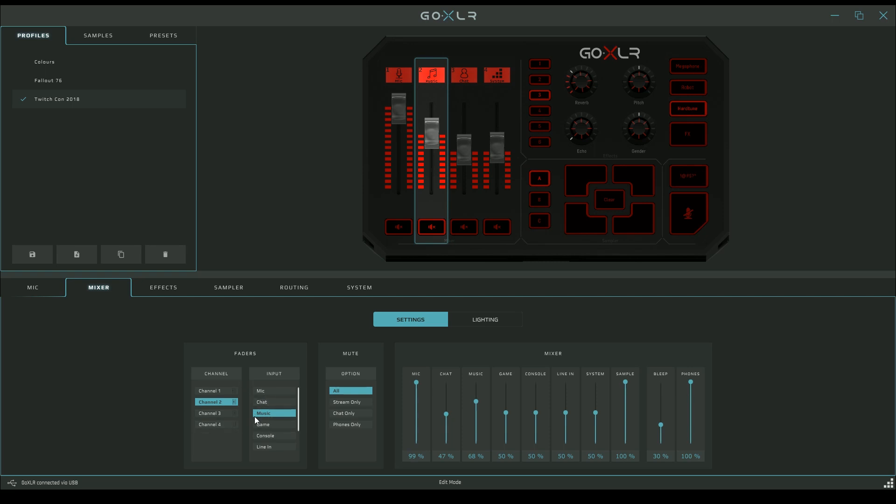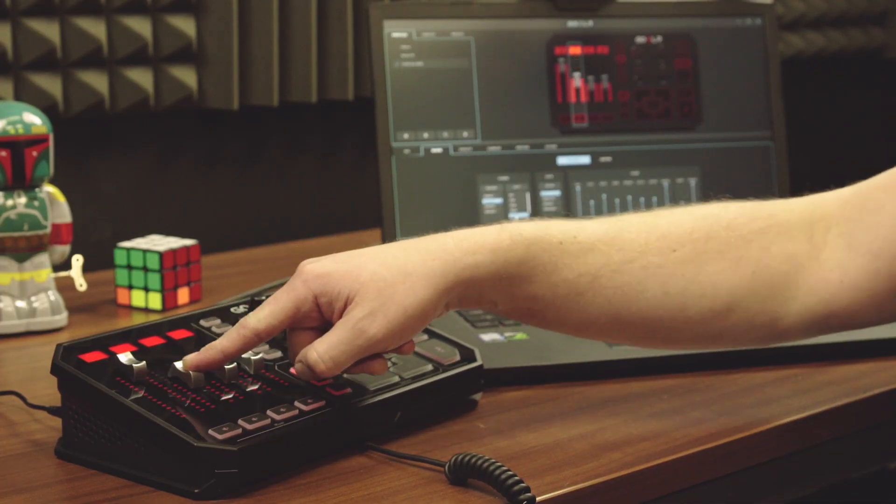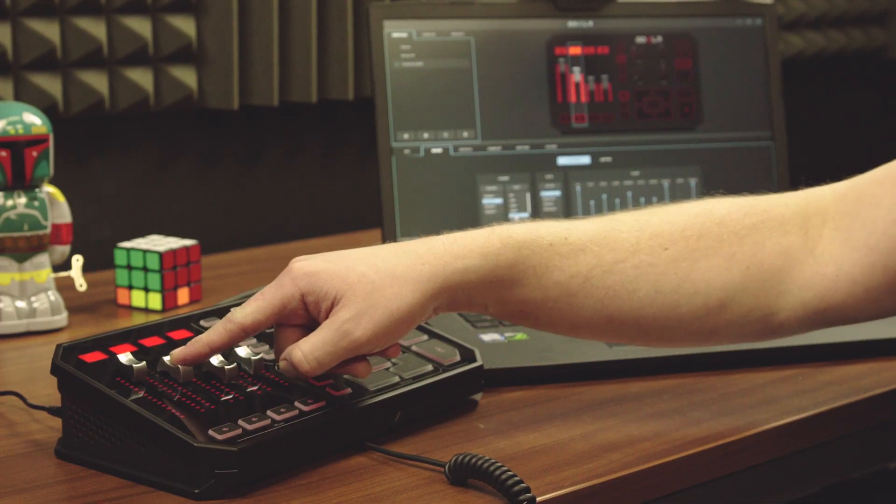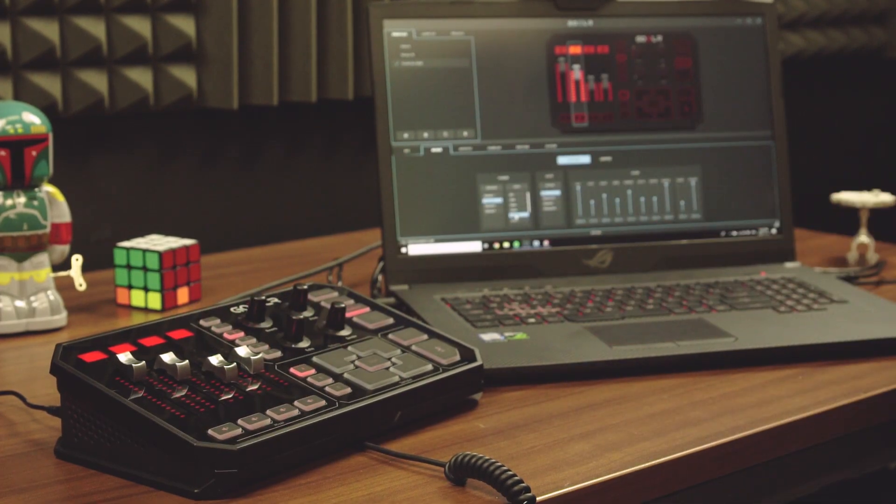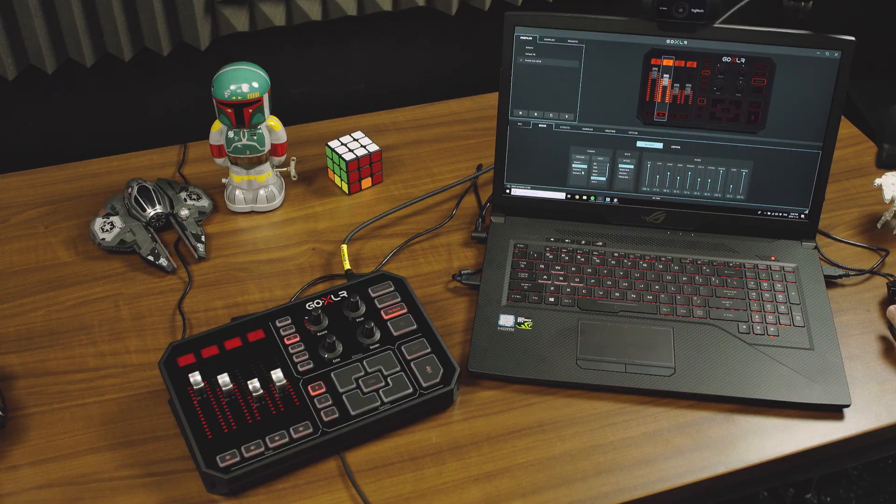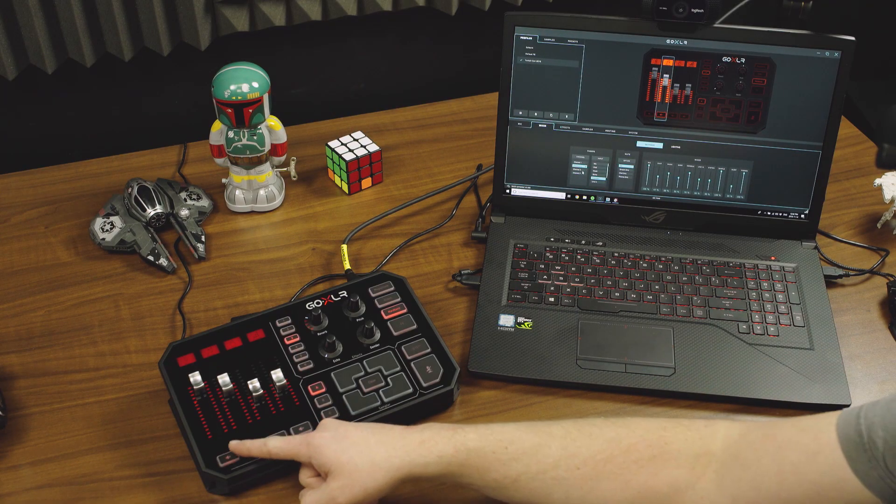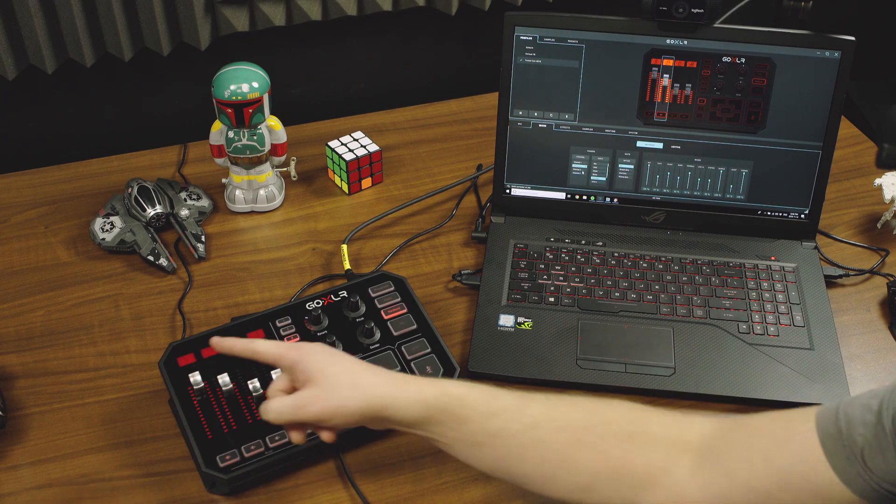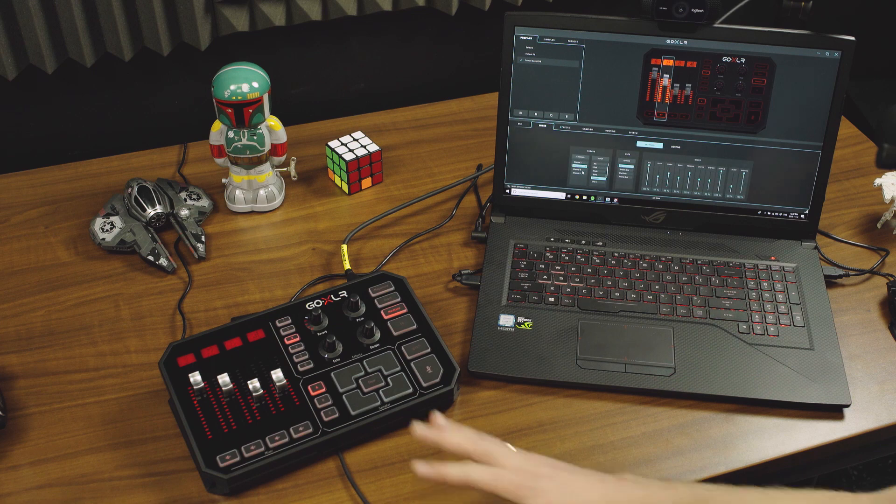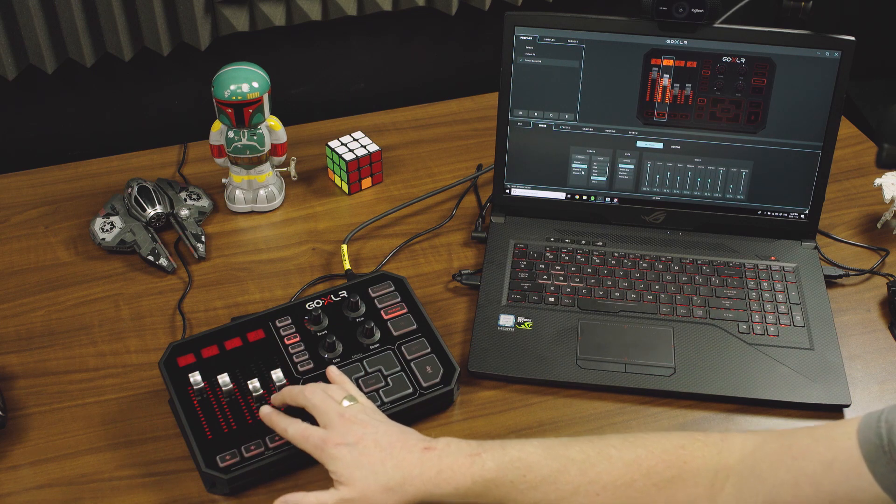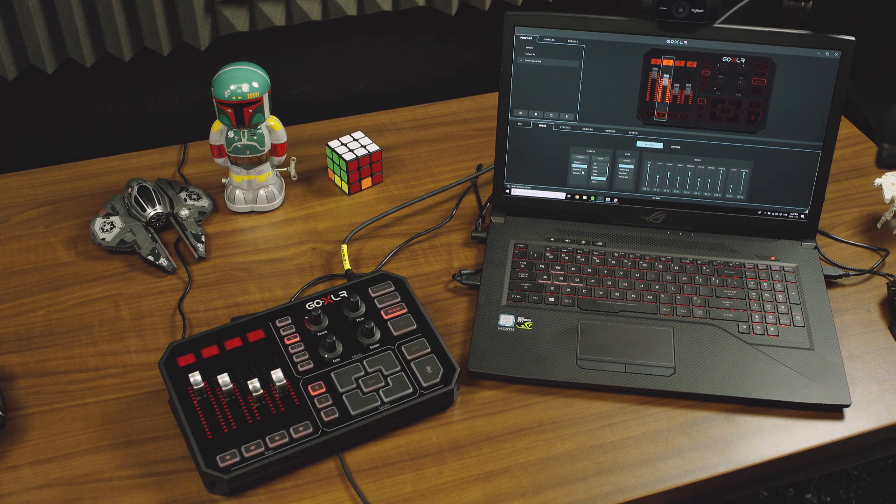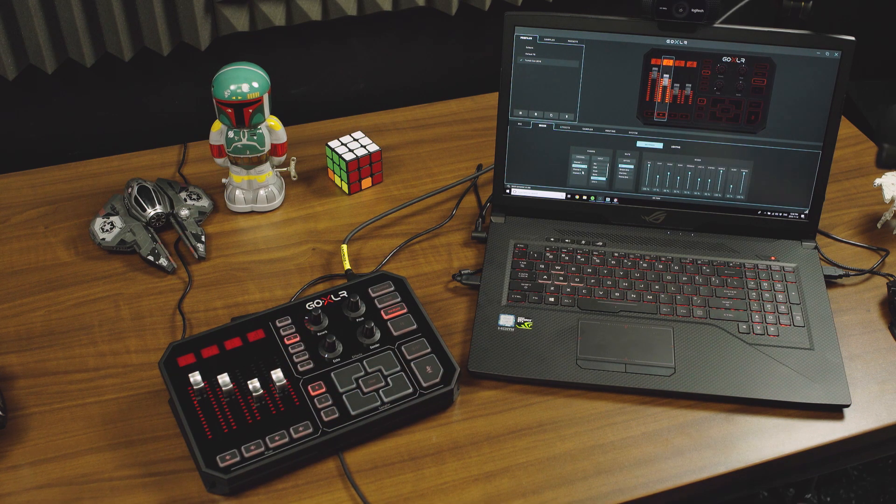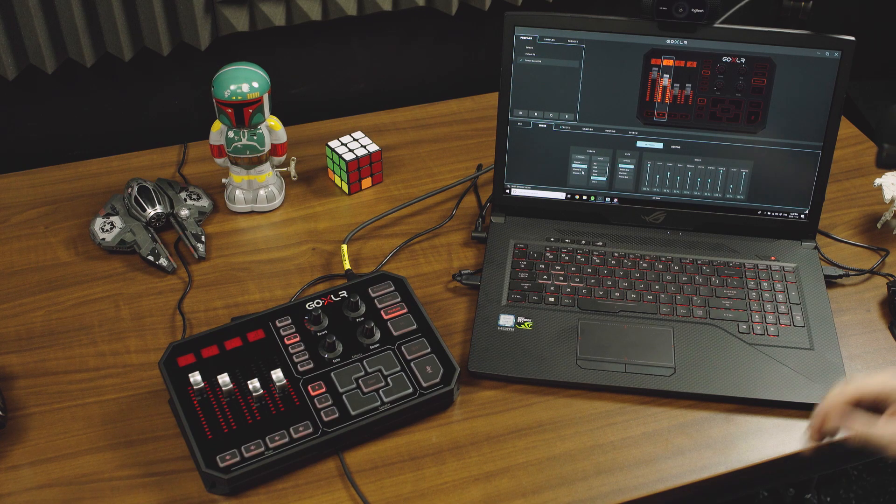This allows me to set up things in whatever order I want. If I had my console and wanted it on channel two, I'd simply click console. This is the level of my PlayStation or Xbox relative to my mic and everything else. Generally, I like to run my mic at a pretty high level, usually close to 100%, and balance everything else relative to my mic. That makes it easy to hear myself and understand how it sounds in my broadcast stream.